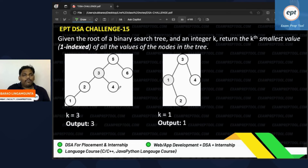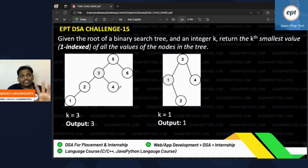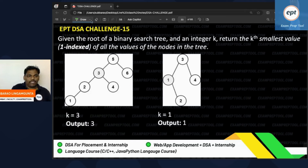Welcome to the EPD 30 Days Challenge. This is challenge number 15. I hope you are utilizing all the challenges.